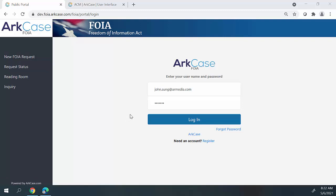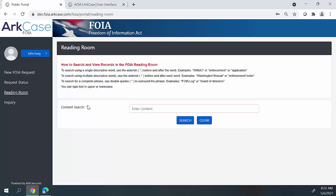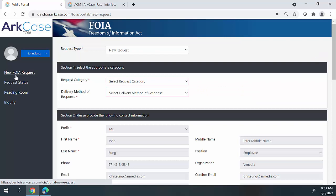Let's go ahead and take a look at the Arcase public portal. I'm going to authenticate using the username and password that I use to register an account within the portal. Requesters can log into the portal using that information. Once they're authenticated into the system, they have a number of things that they can do. The most common thing is really creating a new FOIA request. When they click on the new FOIA request link, a custom web form populates that allows requesters to fill in information about the request they are submitting. Organizations have the capability of modifying this custom web form to meet the requirements of the intake process for each individual organization.